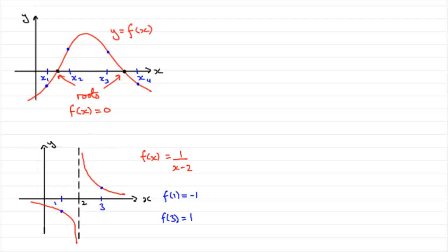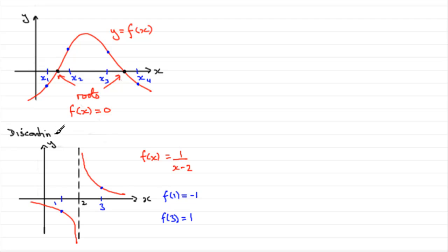So, we'll just write up here that this one here is an example, then, of a discontinuous curve.